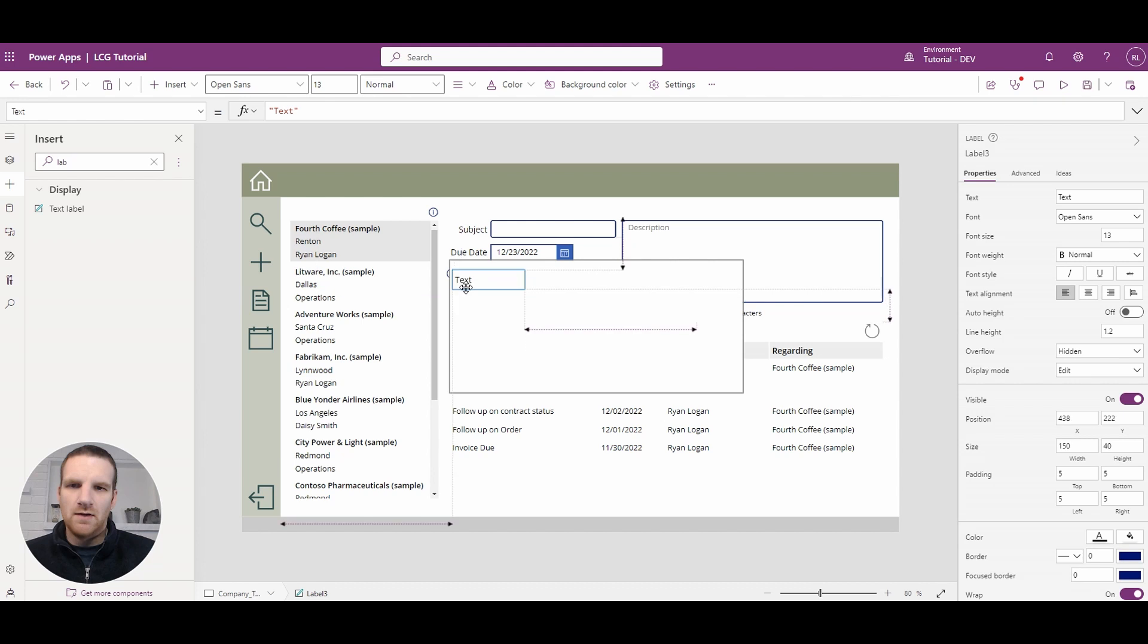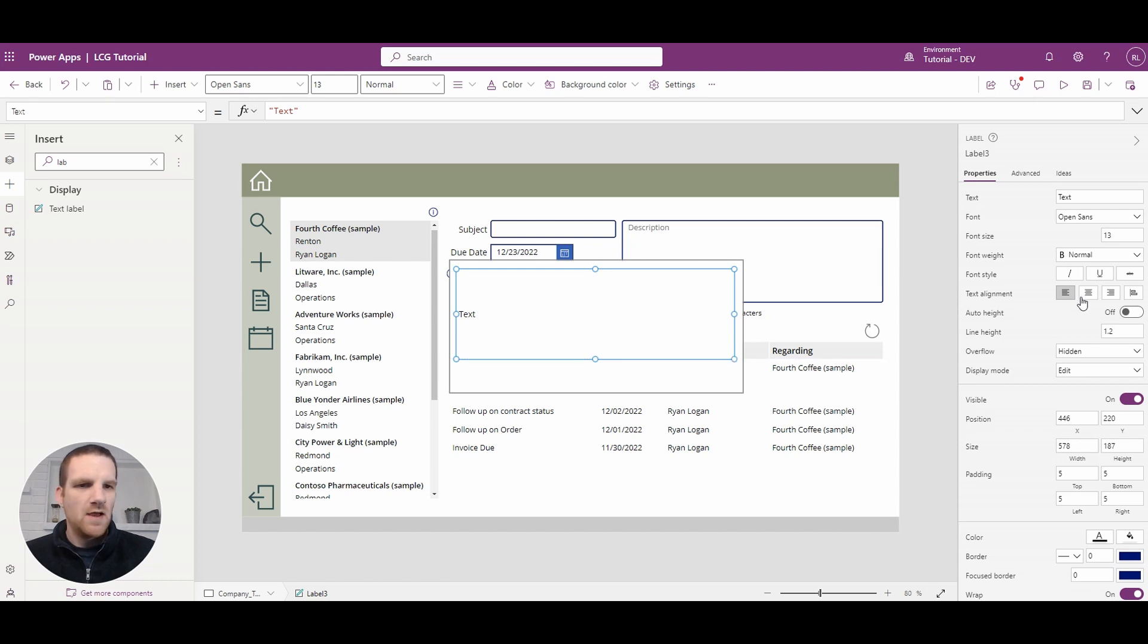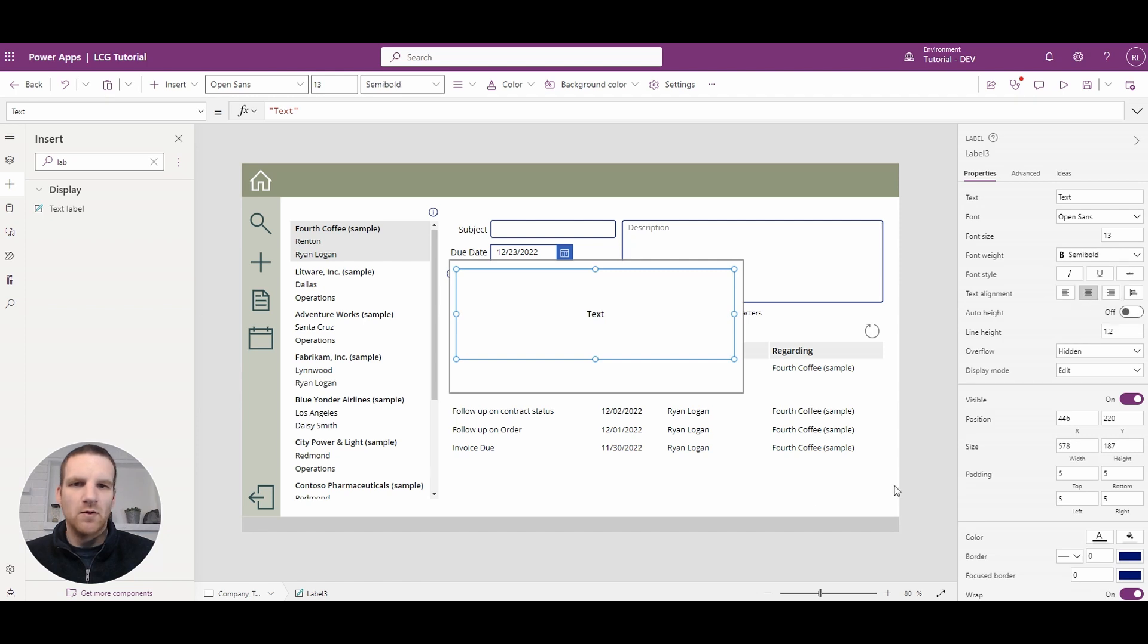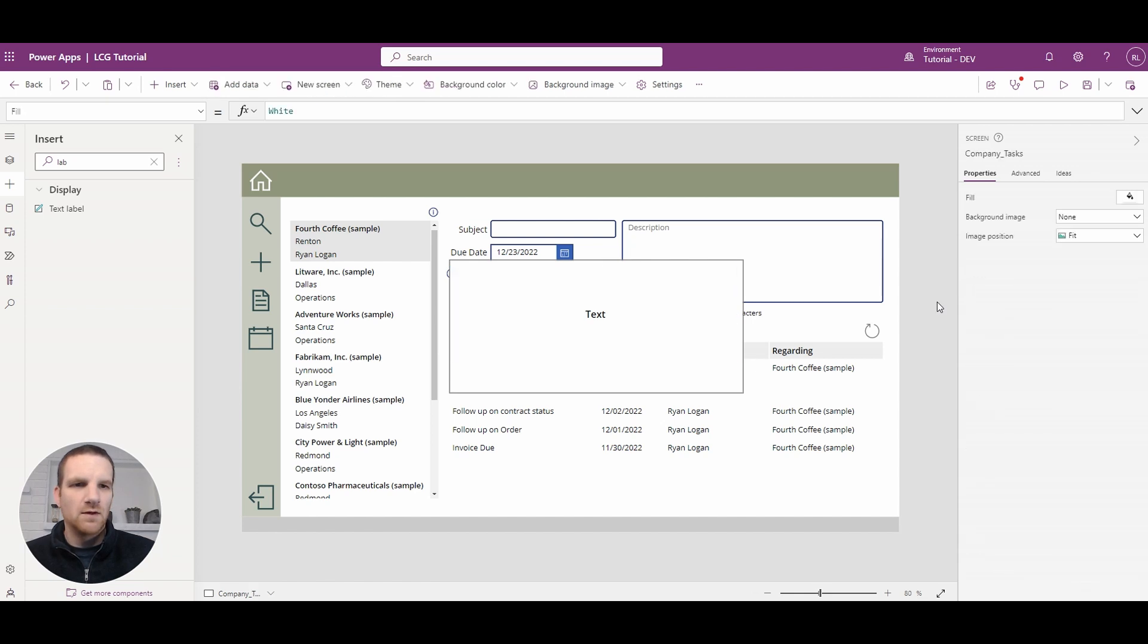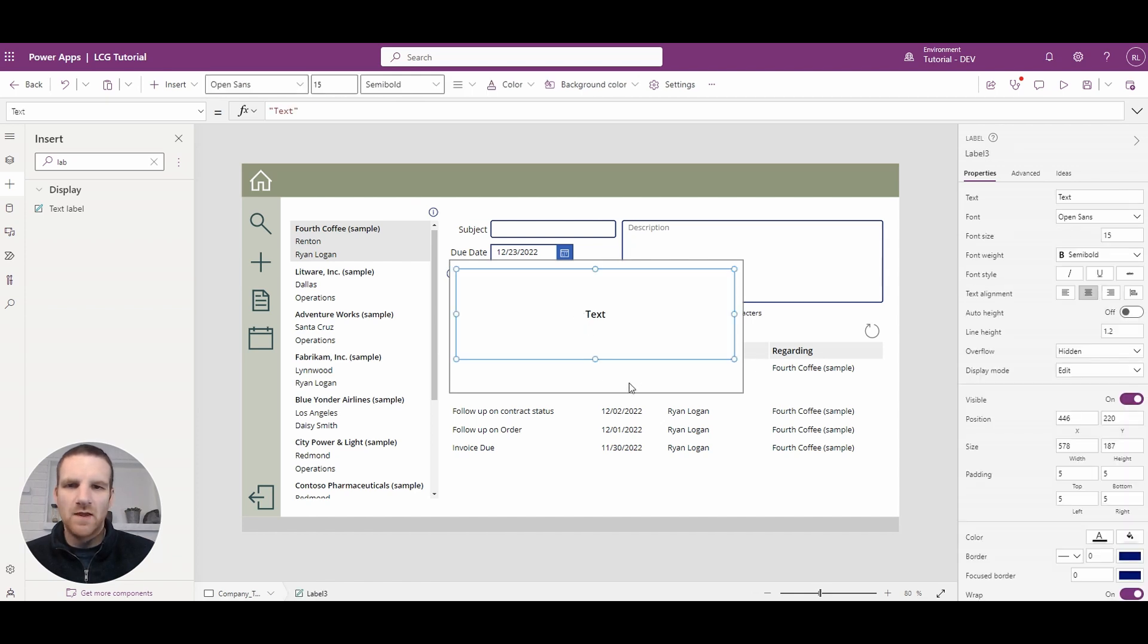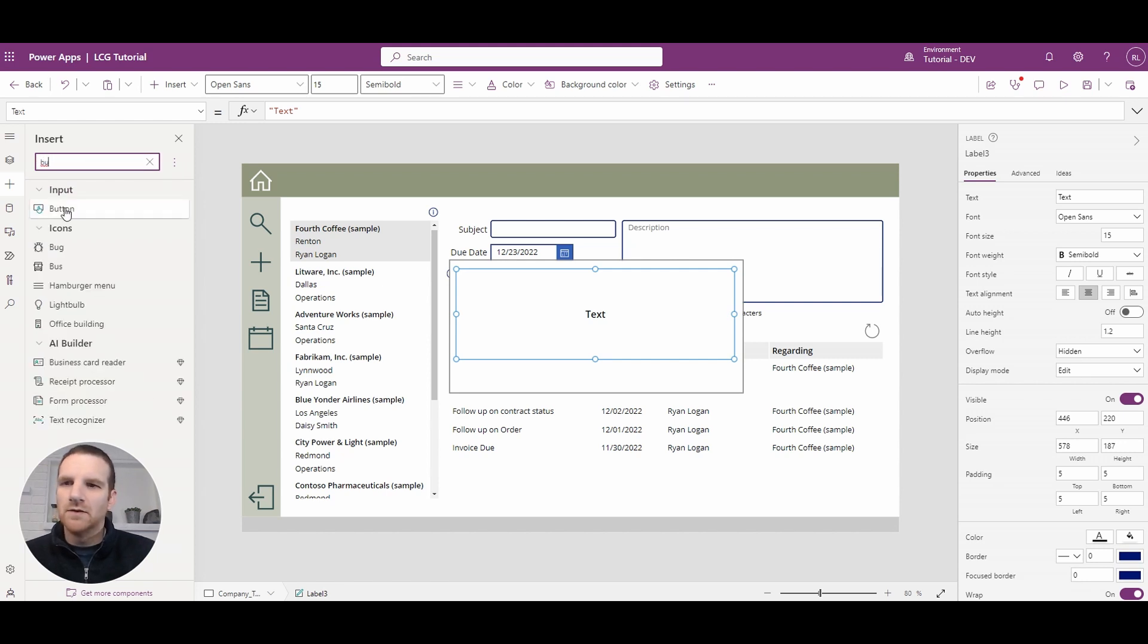And we will size it accordingly so we'll size it around here and we'll center the text and we'll put it as semi-bold and we'll probably increase the text font as well to about 15 and then we'll add a close button just below here so we'll add a button.